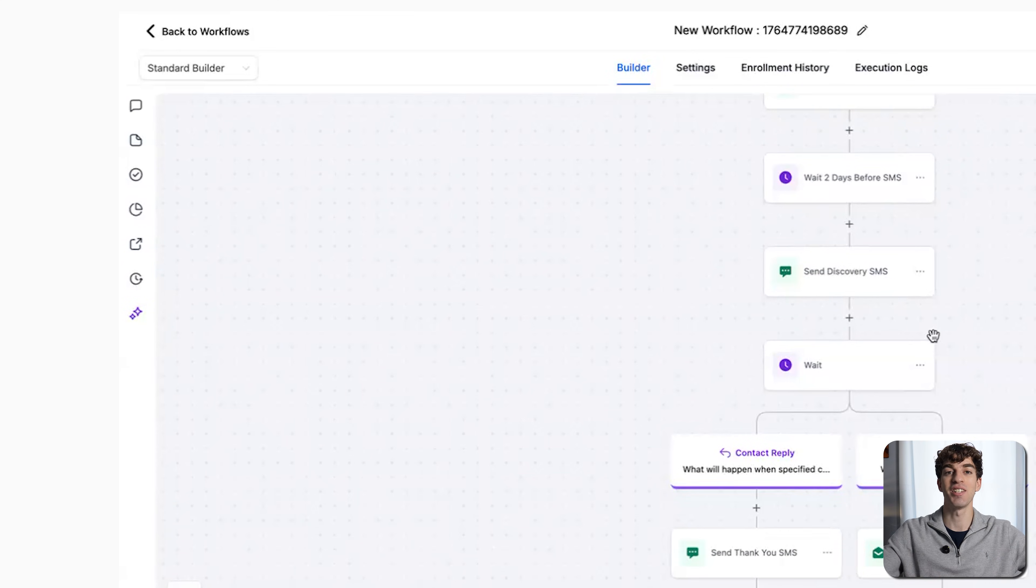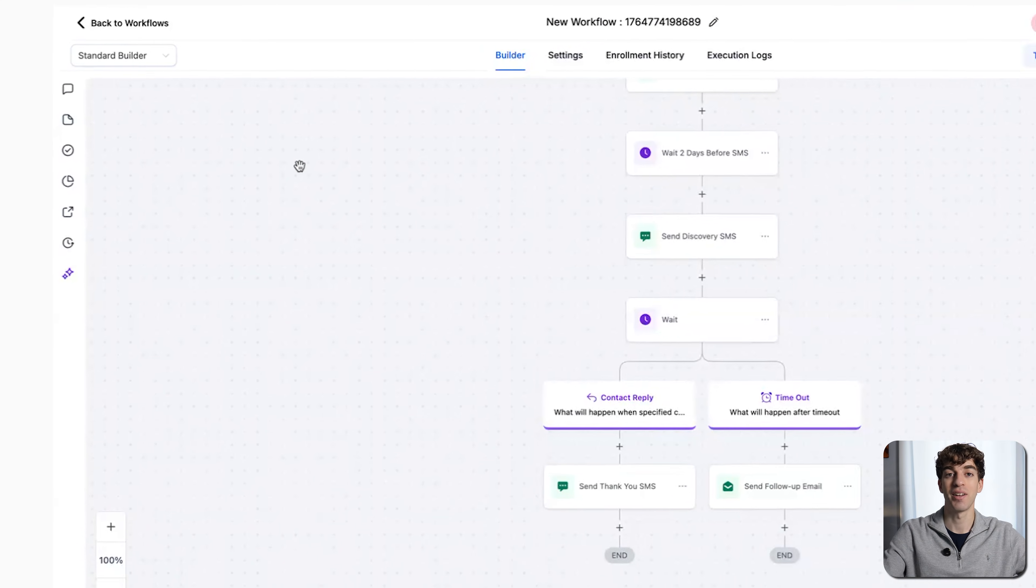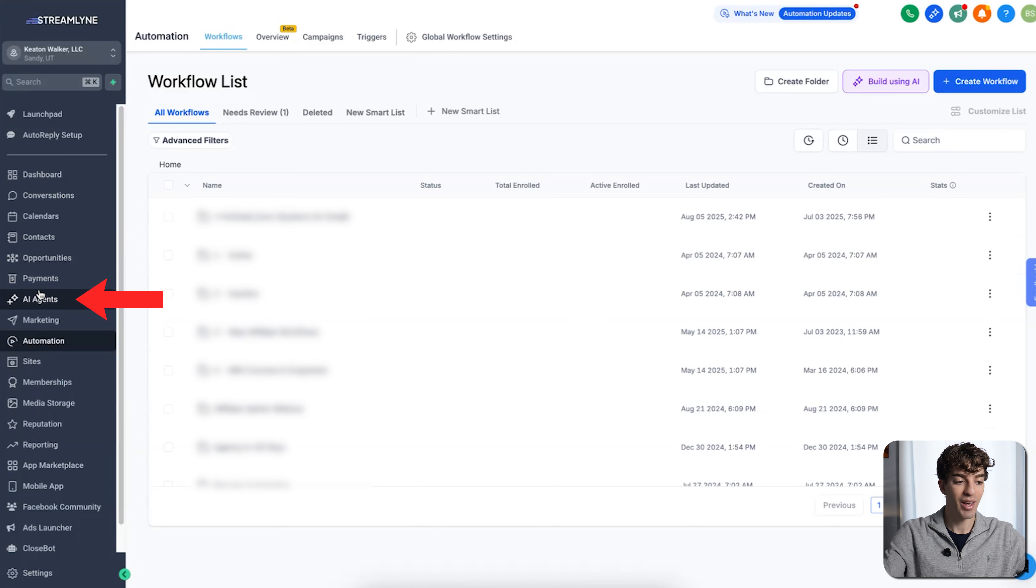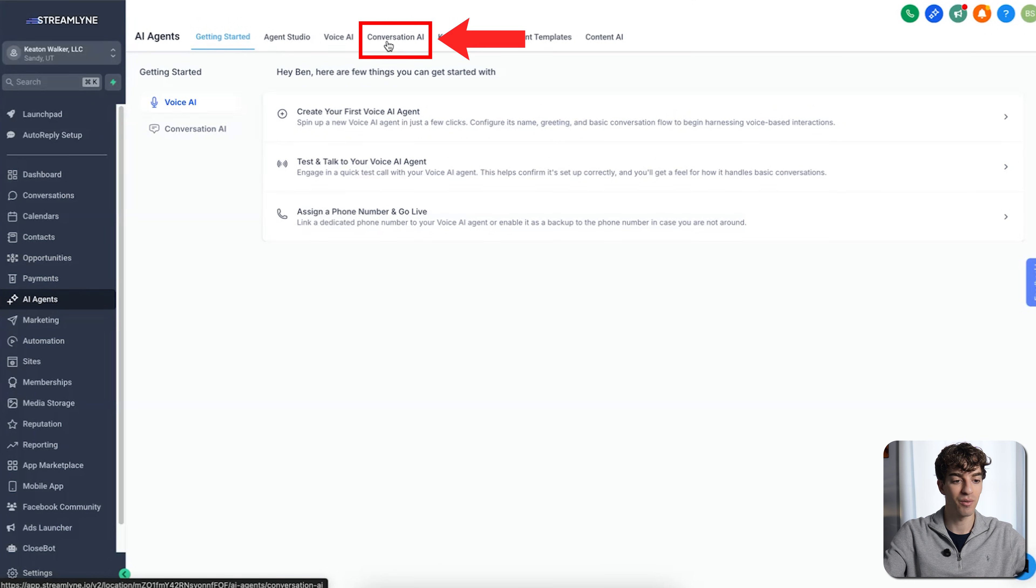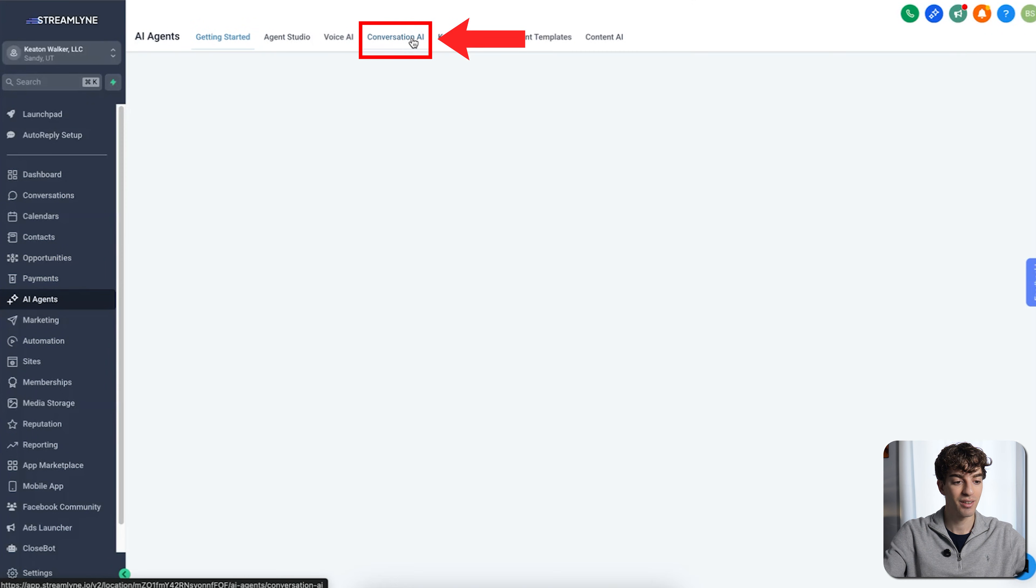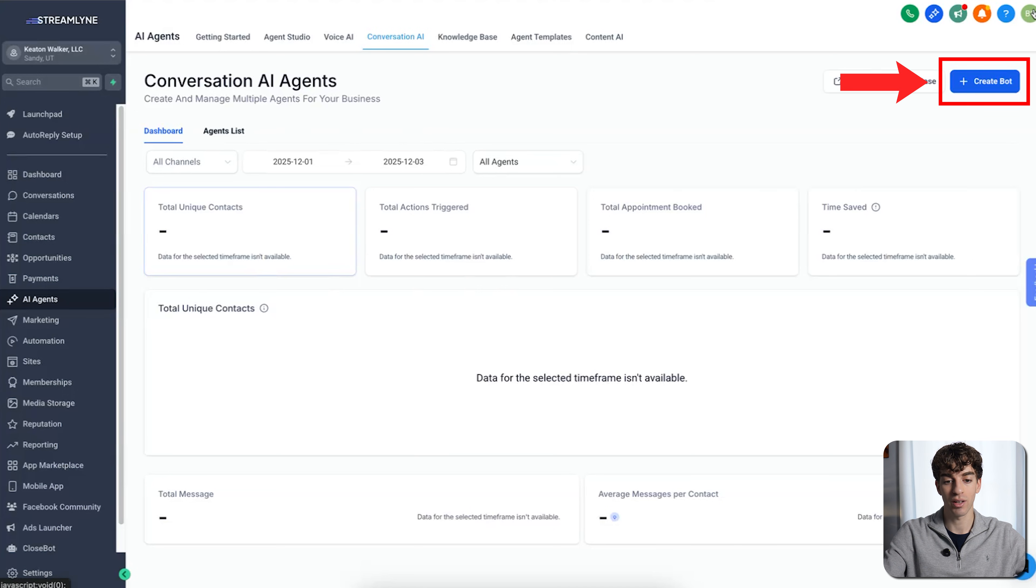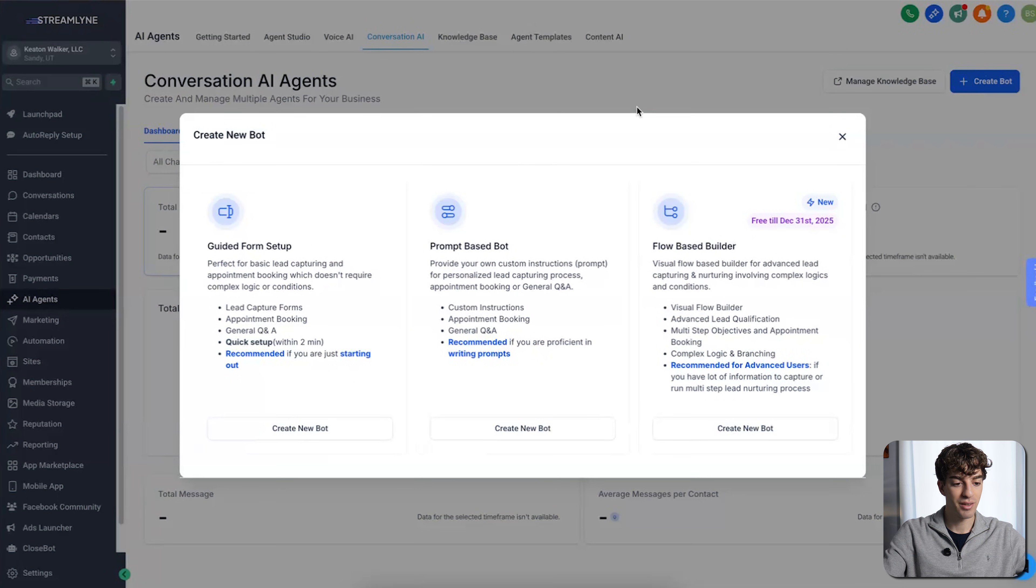Next is Conversation AI. To find that, we're going to go back in the top left corner, then come down to AI agents. Then you'll see at the top here Conversation AI, where you'll see the dashboard for all your agents. If you want to create one, click on create bots.